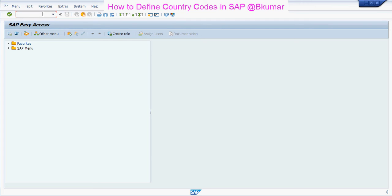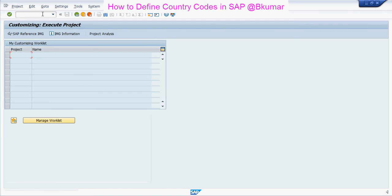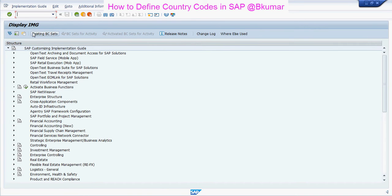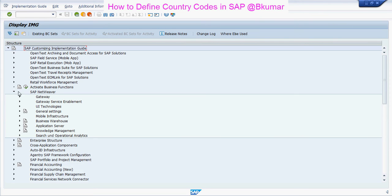To define country codes in SAP, use transaction code SPRO, then press enter, click on SAP reference IMG, then click on SAP Netweaver.